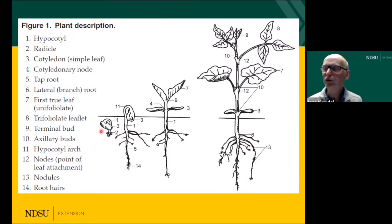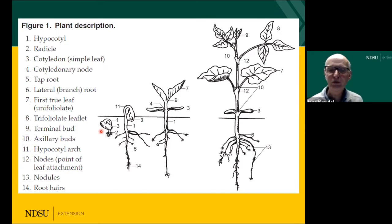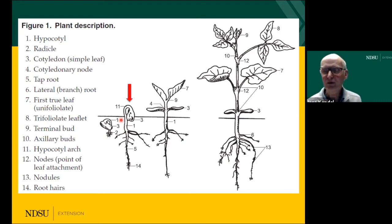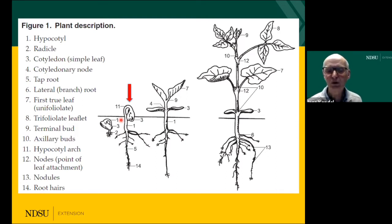When you put the seed in the ground it needs a lot of water to swell and then the root starts to develop. The first part we start seeing coming out of the ground is the crook of the plant, which is a very sensitive stage because the cotyledons are still kind of hidden in the ground.